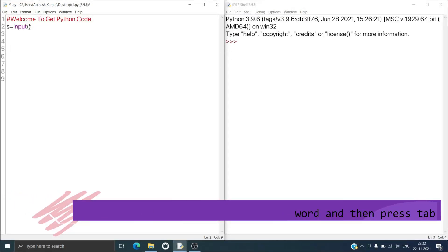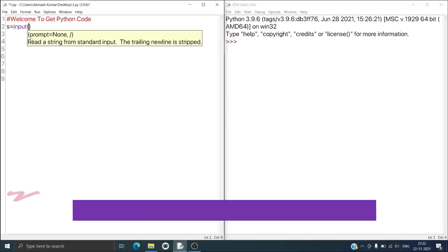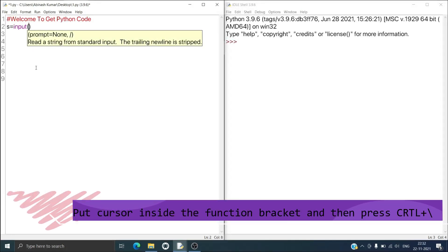Now I will close the bracket — you can see this input keyword is appearing in violet color. It means that if you press inside the bracket of this input function and press Control and then Backslash, then you can get information about this function.